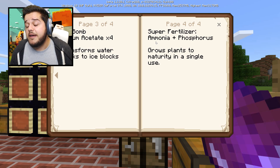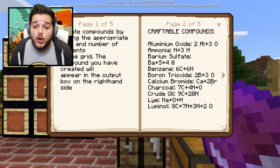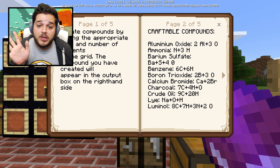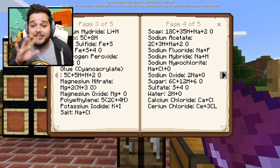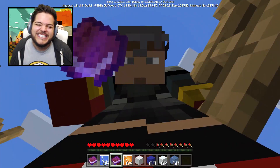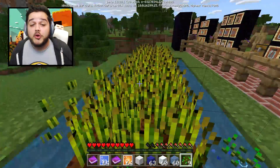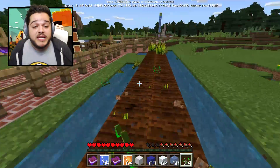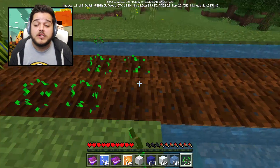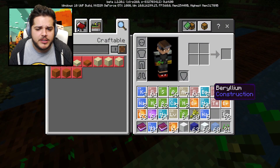Now we're gonna move on to super fertilizer, which you get from ammonia and phosphorus. There's a book that shows you how to make the ammonia, which is 3N + 3H, as well as all the rest. Let me just show you what it does. You see all this great wheat here - nice and grown. We've got a different type of fertilizer on board: super fertilizer.